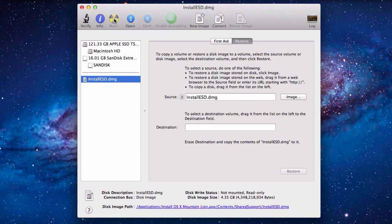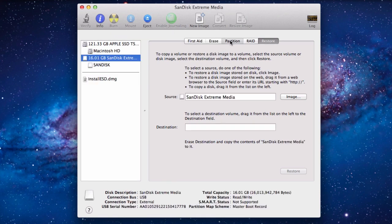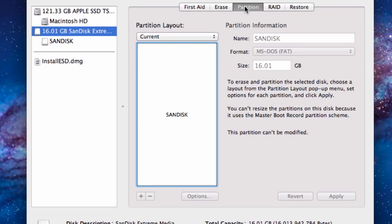If you only want to use this drive for Mountain Lion you can skip ahead but if you'd like to also put other data on the drive you'll need to partition it. Select your drive and navigate to the Partition tab.